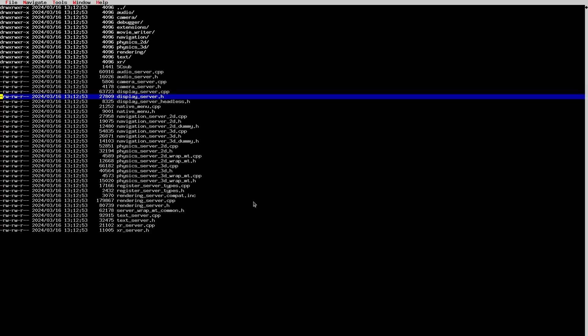The display server is mostly for managing the display, multiple windows, and monitors. There are also the physics servers — a 2D physics server and a 3D physics server. There is the navigation server, which handles pathfinding and everything related to navigation in 2D and 3D. We also have the audio server for audio — it contains the audio driver class, which you implement per operating system.